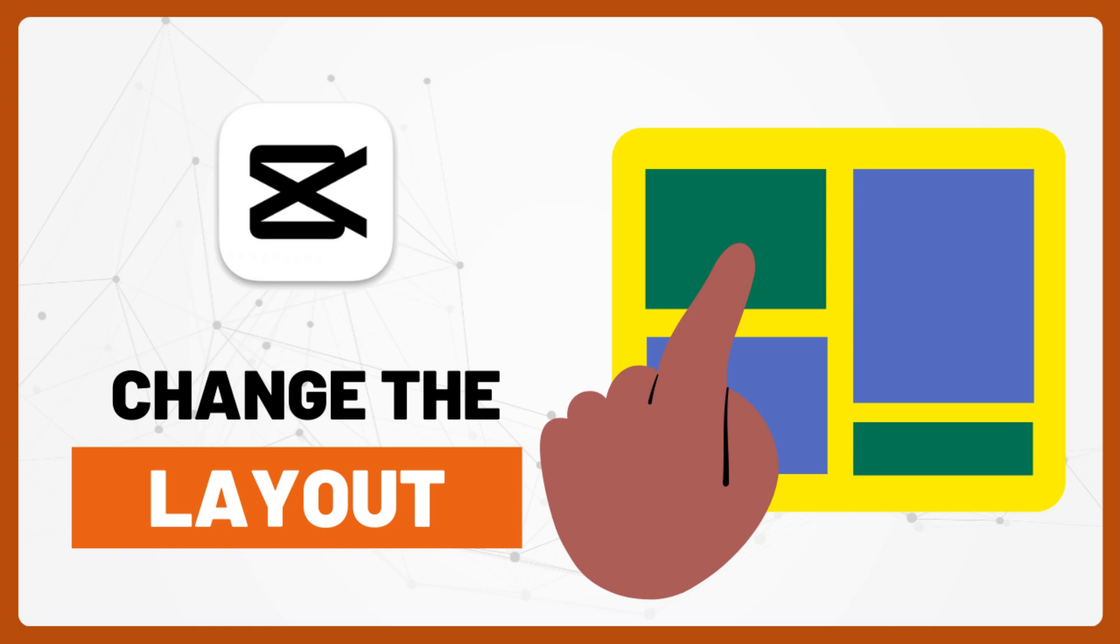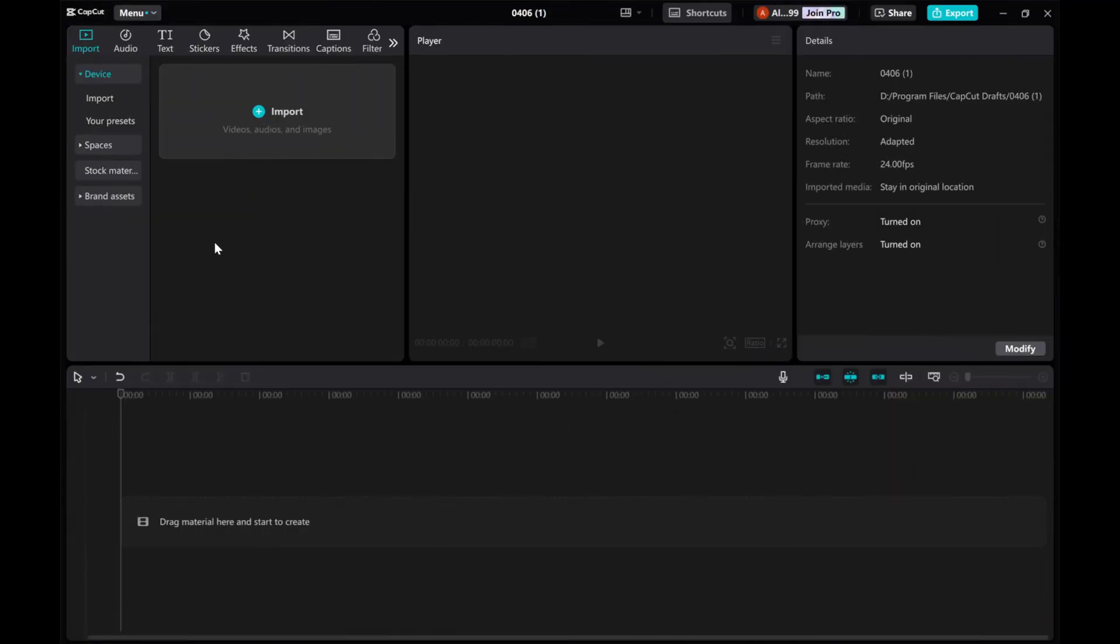In this video, I'll show you how to customize the layout of the CapCut app for a better editing experience. Let's get started.